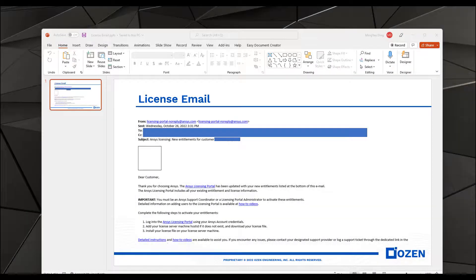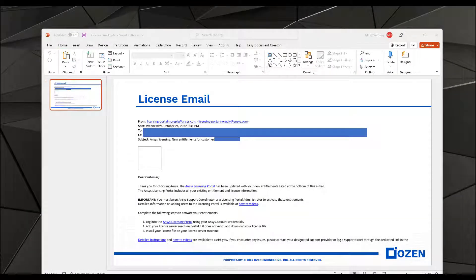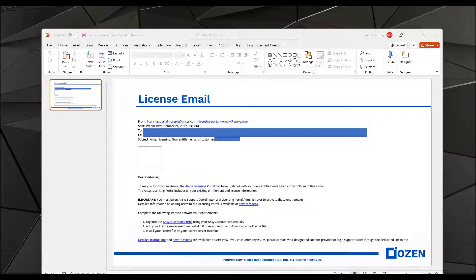Hi, this is Mingyeo from Ozen Engineering, and in this video I'll show you how to install your ANSYS software and connect it to your existing ANSYS license server. If you're trying to set up your license server, please go to the previous video I created on the subject.